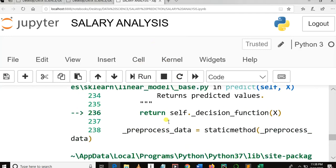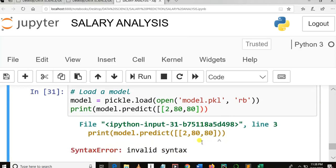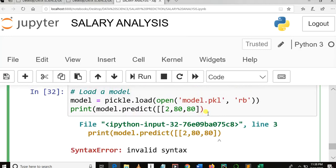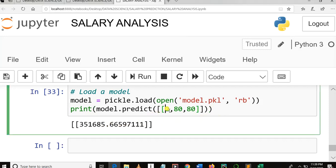We need to add square brackets to make it a 2D input, then add another bracket. Now we can see the salary prediction after inputting two years of experience, a test score of 8, and an interview score of 8. That is the end of the coding part.